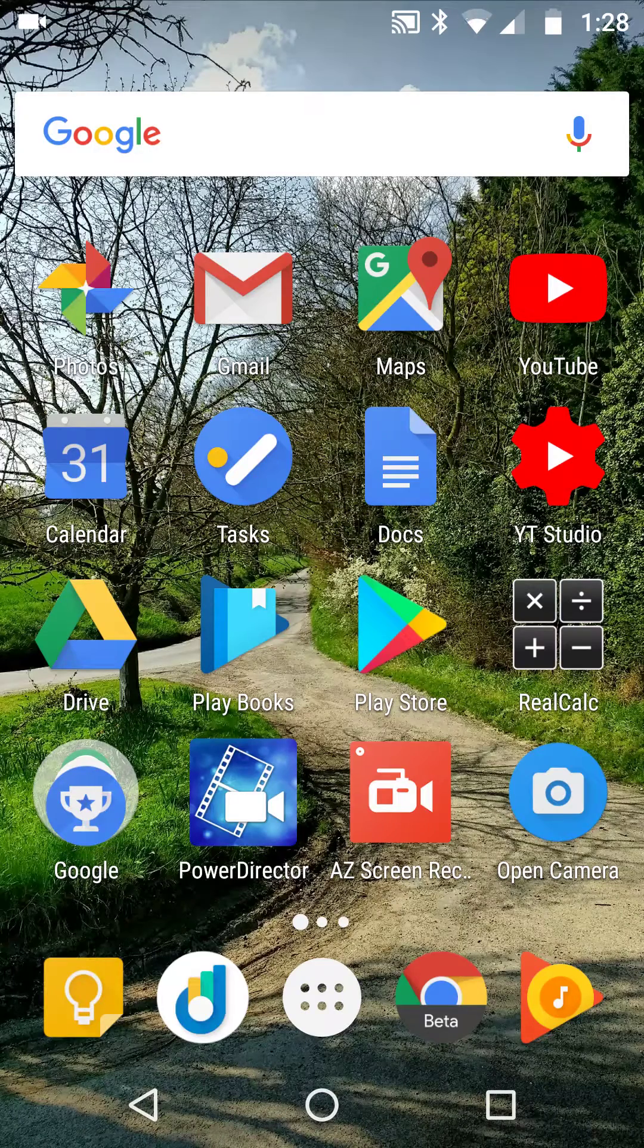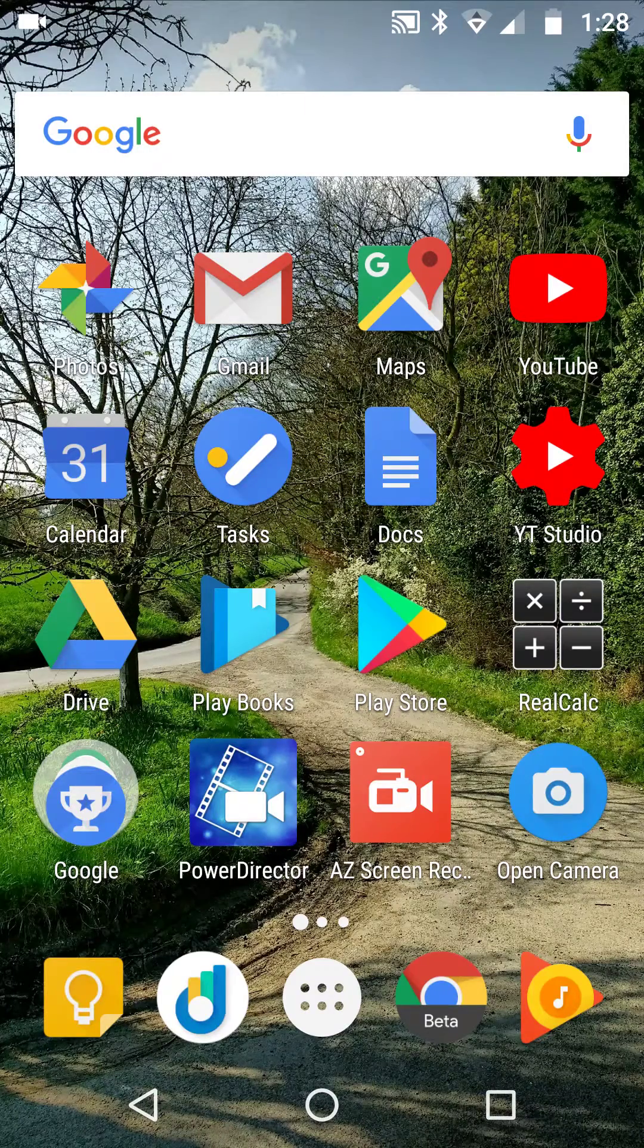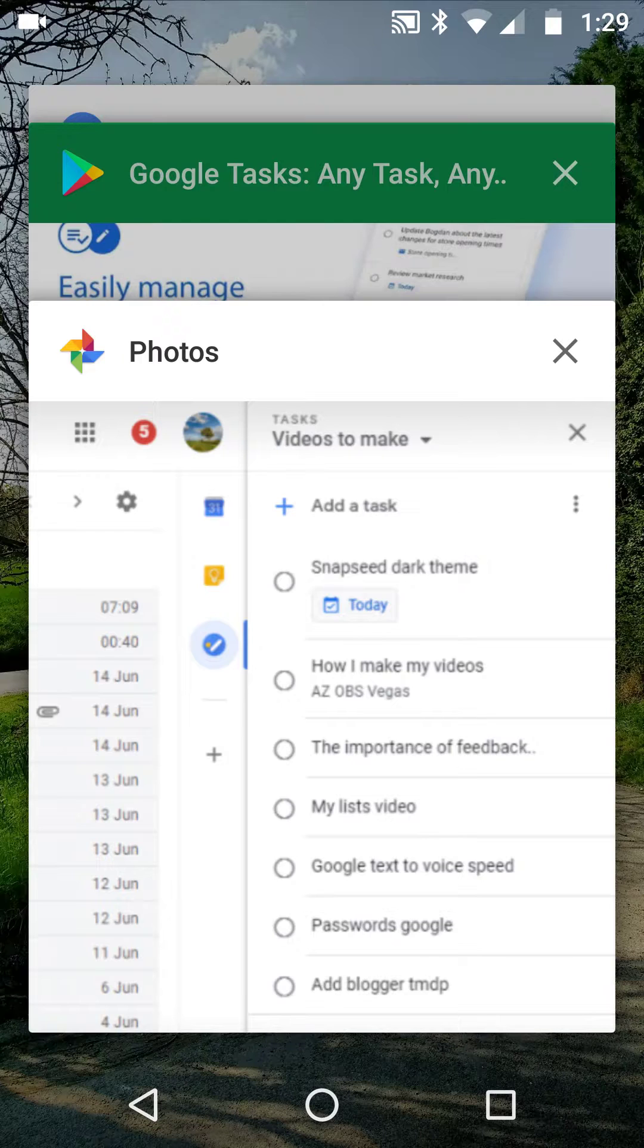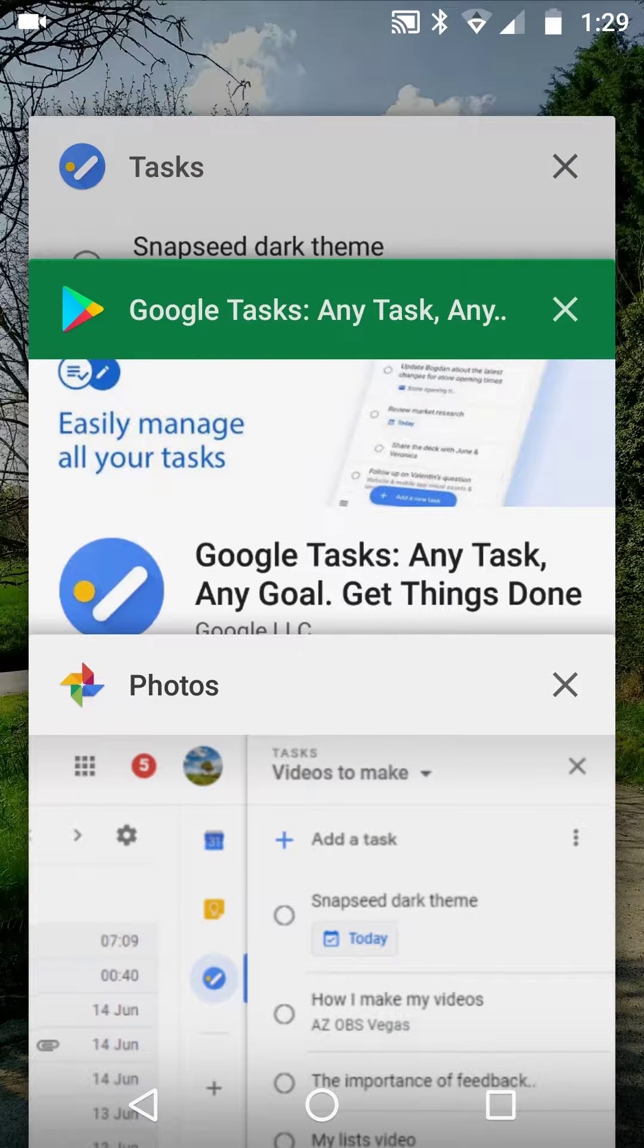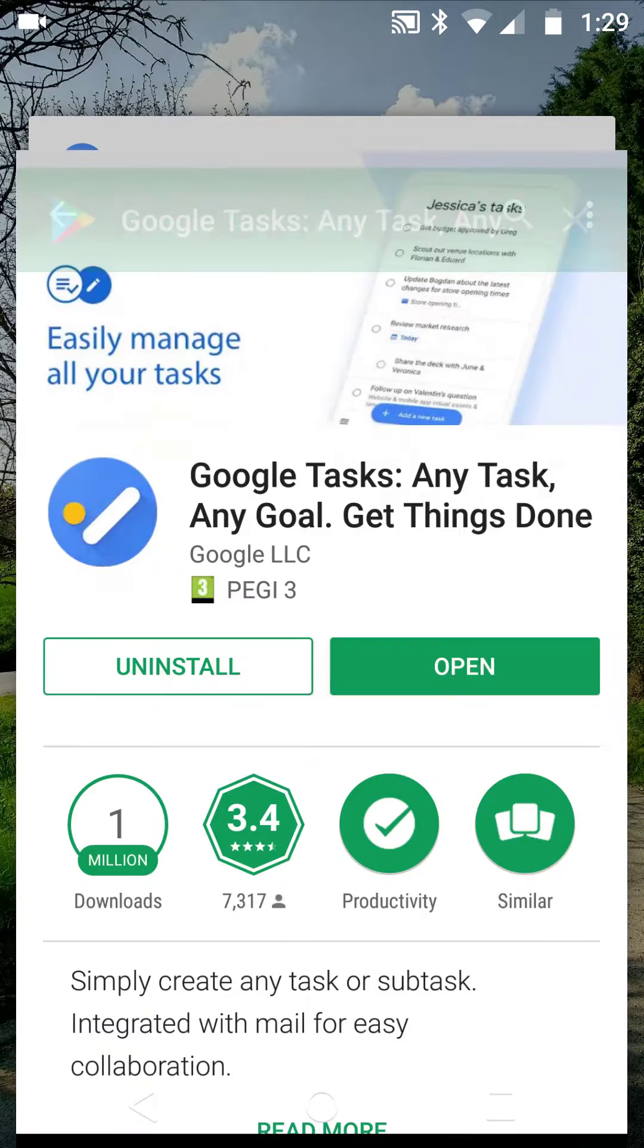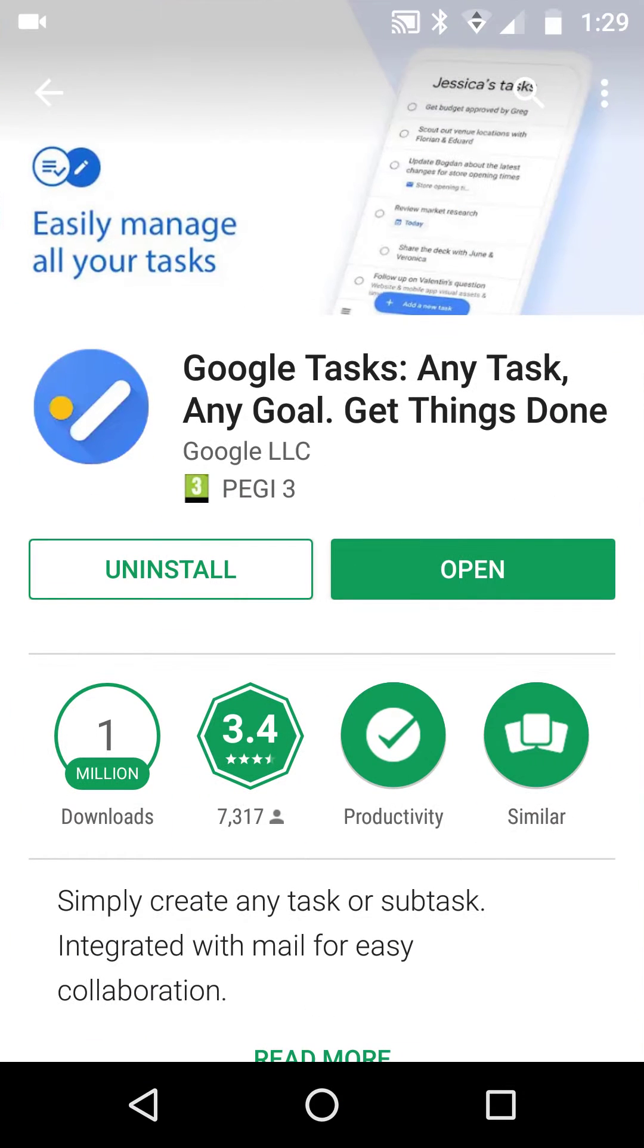This is an update on the Google Tasks app and how it integrates across all of the Google services as far as I can find out. Now the first thing is that we are talking about Google Tasks: any task, any goal, get things done.